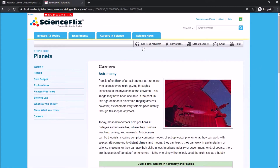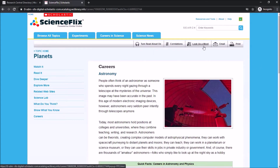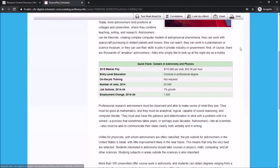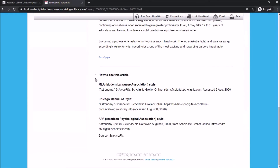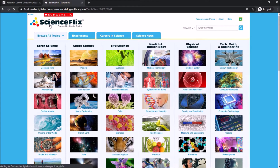At the top of each page there are options to read it aloud, look up words, email something to yourself, or print it. At the bottom of the page are different citations that you can use if you're using this for a paper. Back on the home page you can also get an overview of many different careers in science.